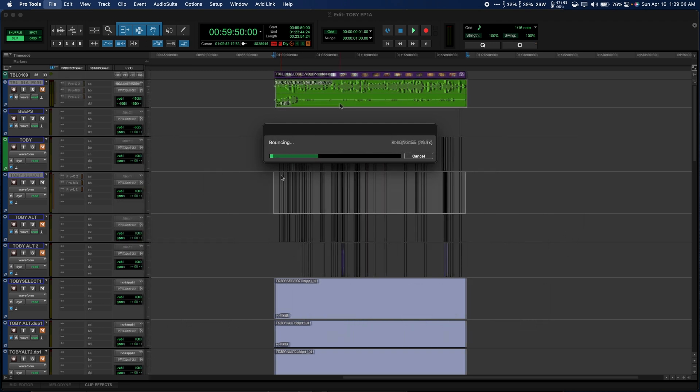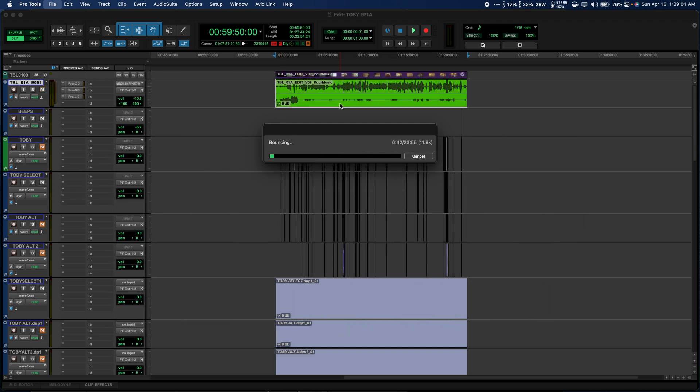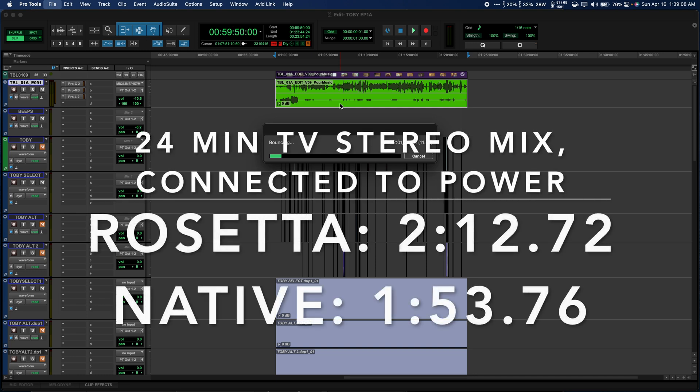Next, I plugged in my power adapter and bounced the entire mix, and this is where we'll see the biggest difference in bounce time. Native wins again, but this time by nearly 20 seconds.